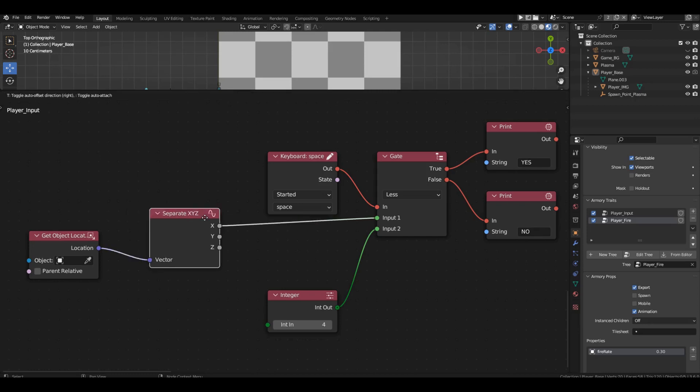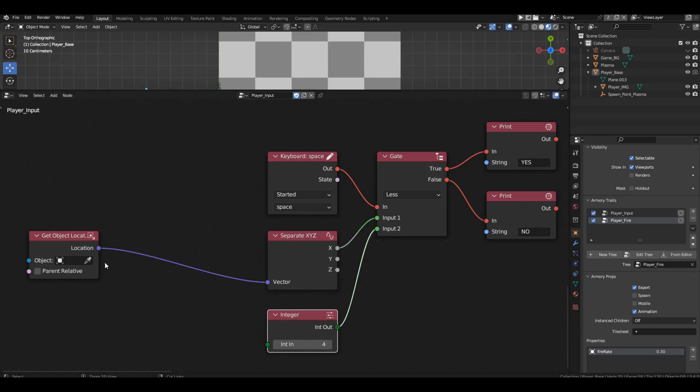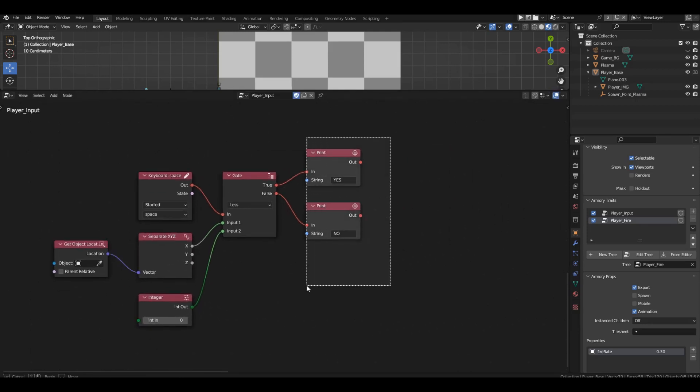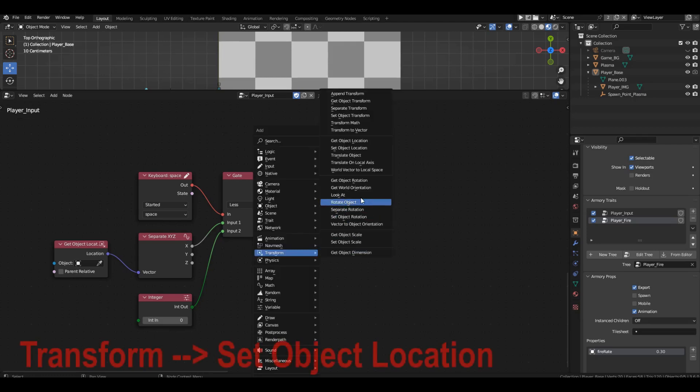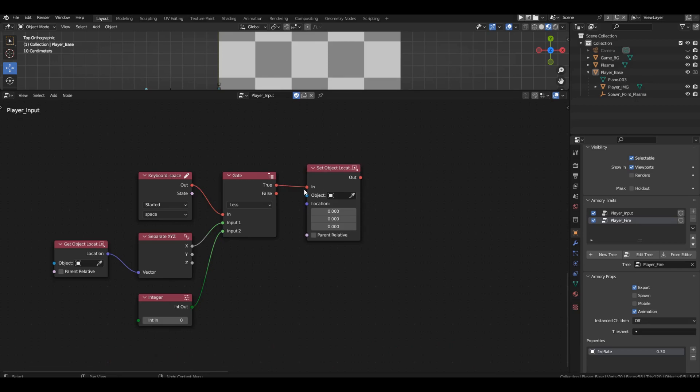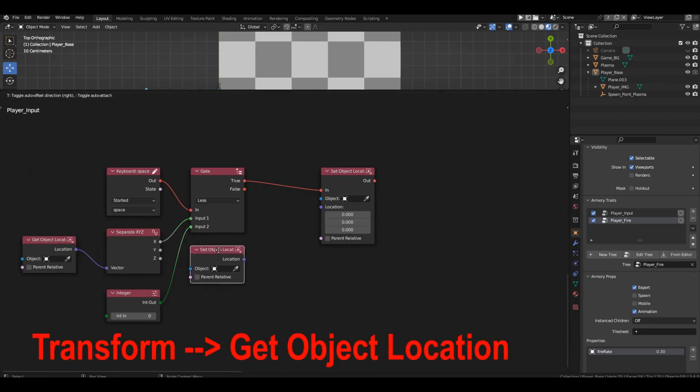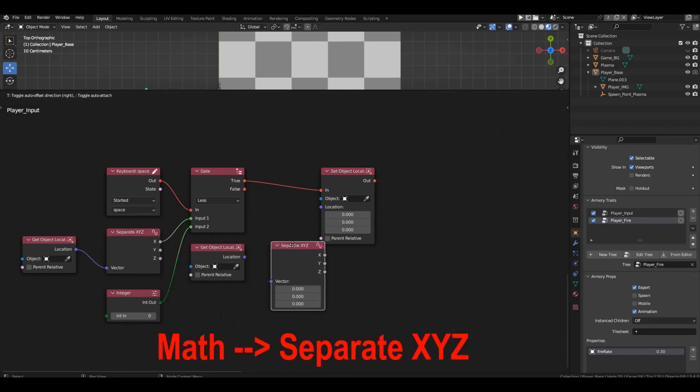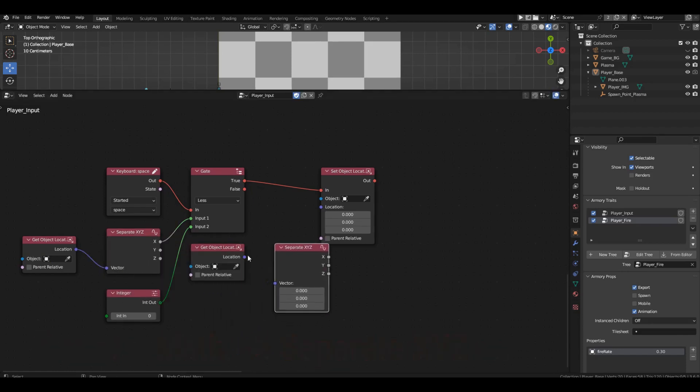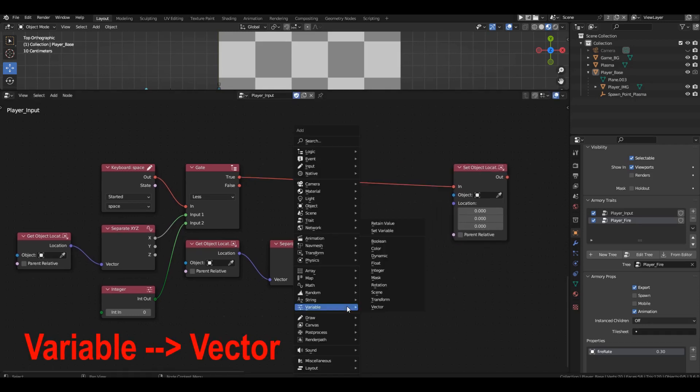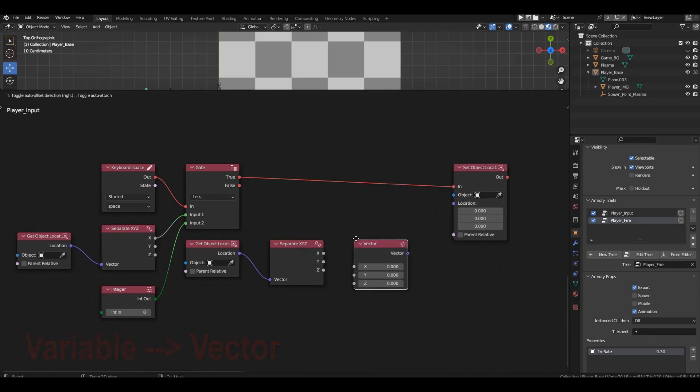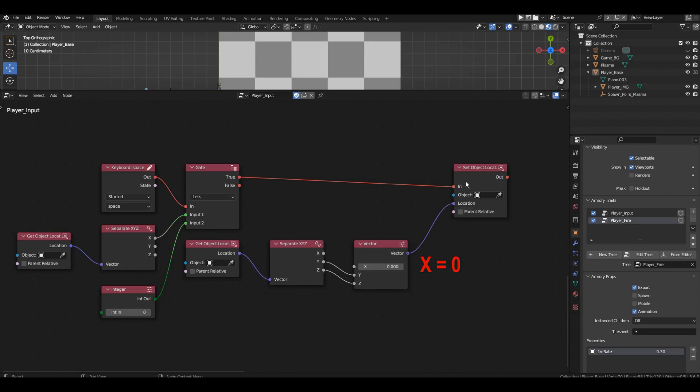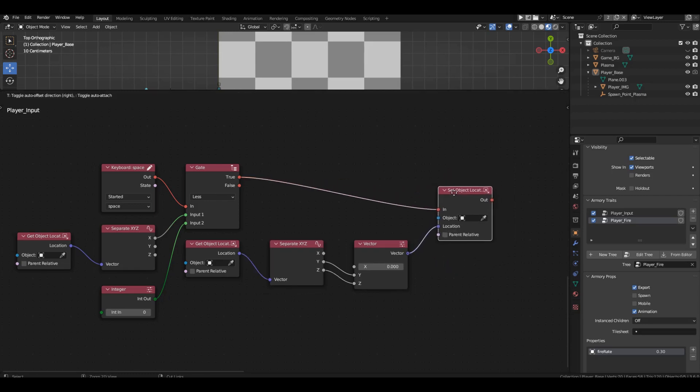Now, we need to specify what should happen if the condition passes. Retrieve the set object location block and connect it to the true channel. Now, we only need to change the x-coordinate, setting it to 0. We should leave the other coordinates untouched. We'll need the get object location block again, followed by the separate block. And finally, the vector block. The y and z-axis remain unchanged, so simply connect them. But for the x-axis, we need to set it to 0 to bring the spaceship back to the boundary. Check the value in the condition.